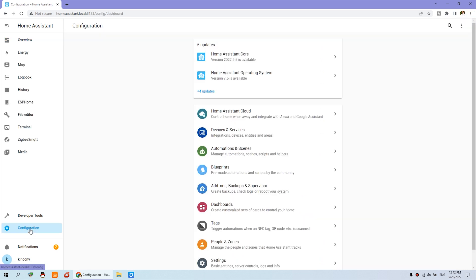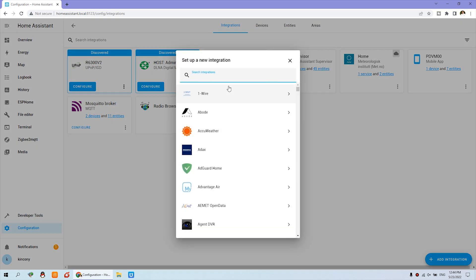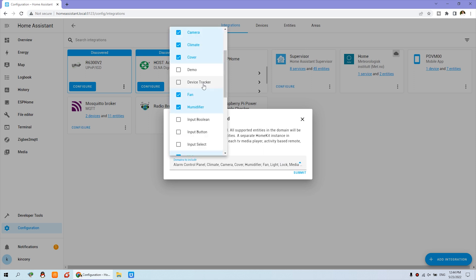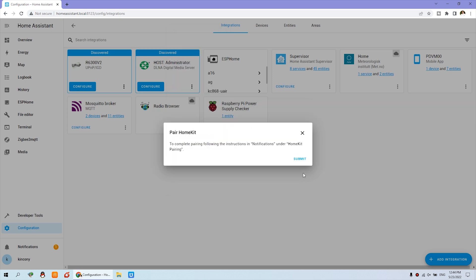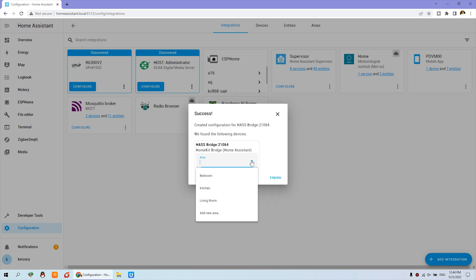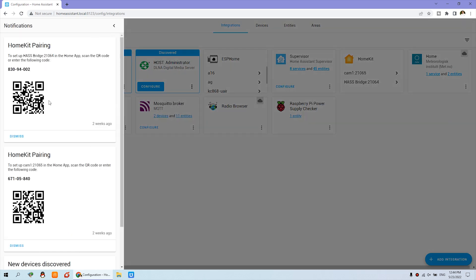To do this, just click Configuration and you can see the device and service options. Click Add Integration, type in HomeKit, and click it. The default items are already checked. Just click Submit. Okay, now you can choose a room such as the bedroom and click Finish. This will generate the HomeKit icon, and you will see a notification appear.